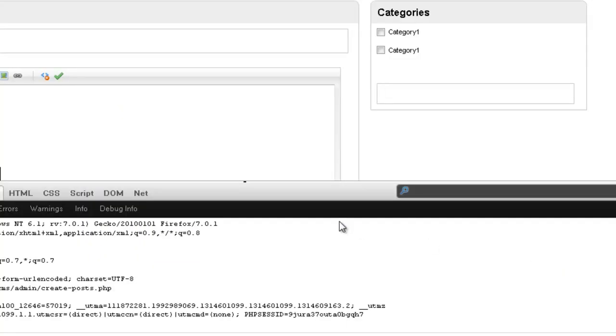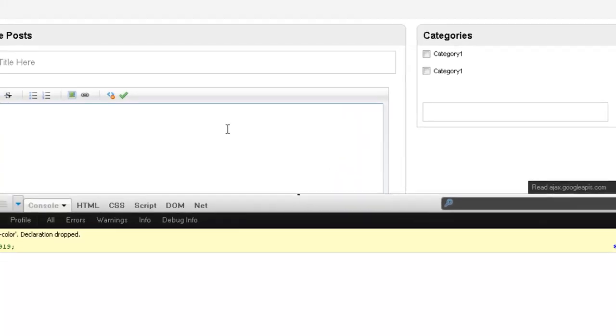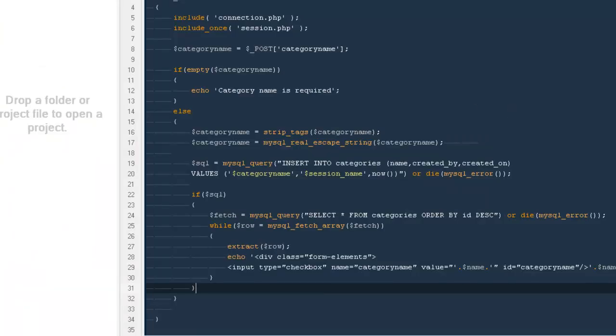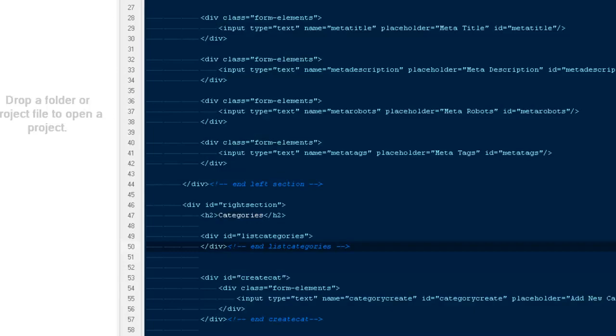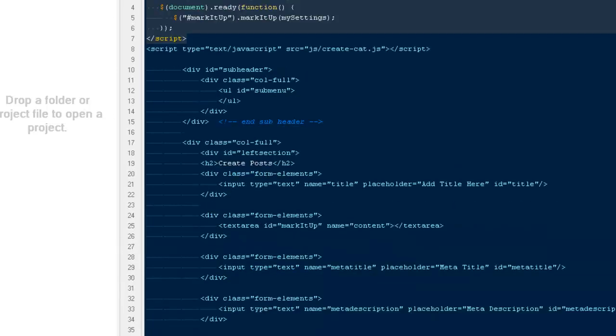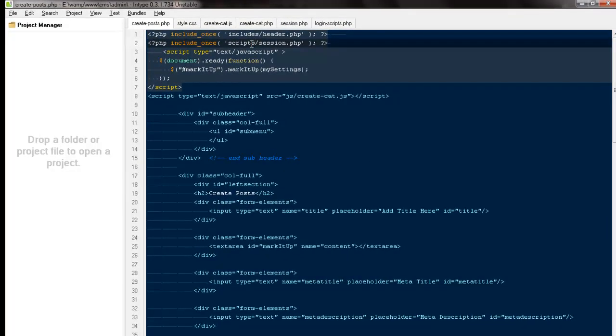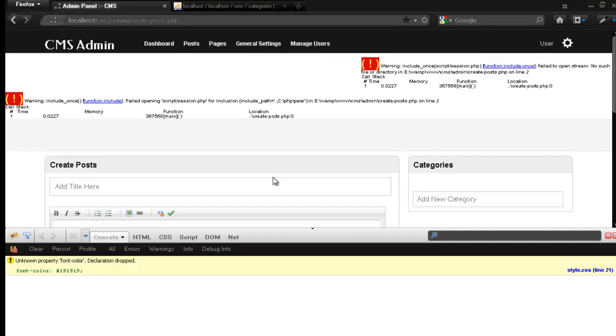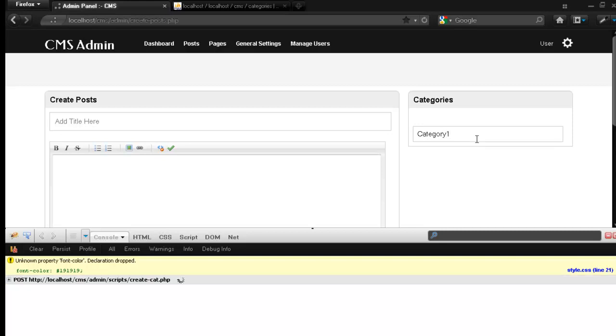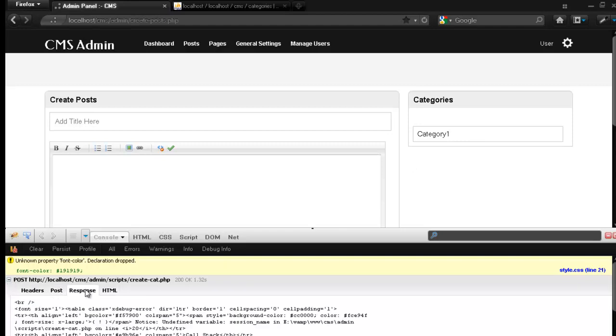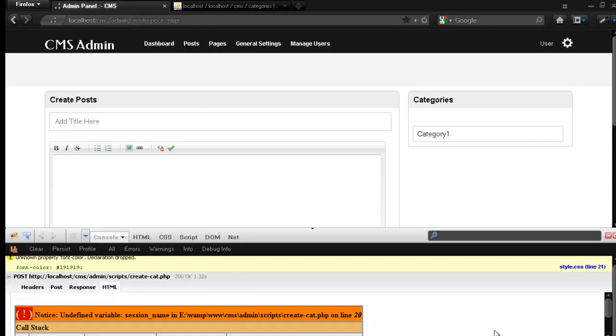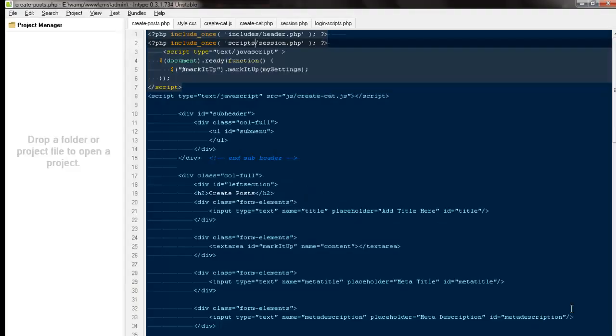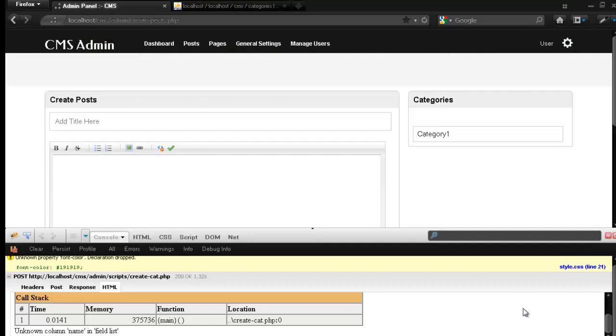Let's go ahead and test it and see whether we will get anything or we will end up with some errors. There is no script folder, that's fine. I would be saying category one. Okay, there might be some errors here. It says undefined variable session name on line number 20 and unknown column name in the field list.